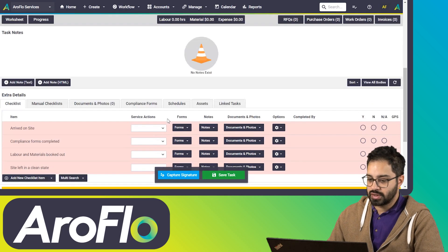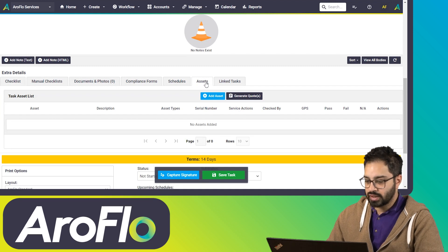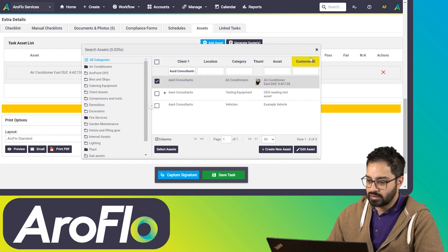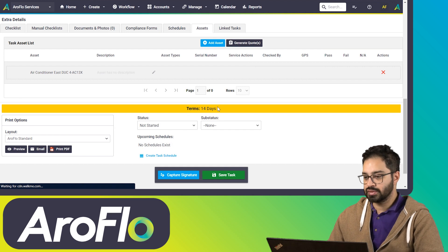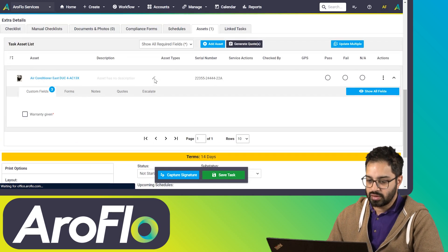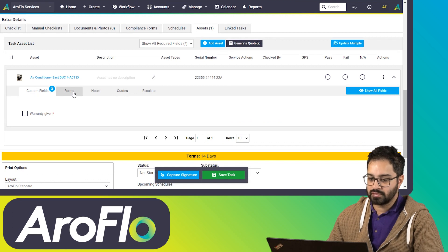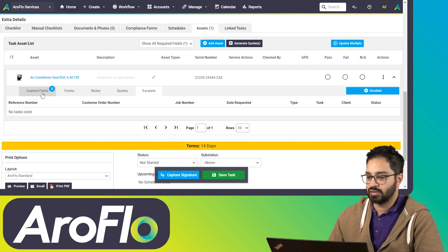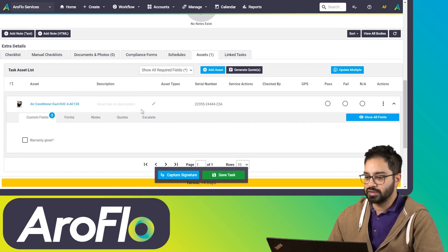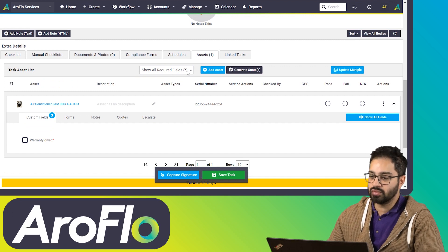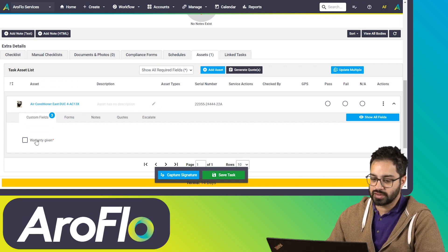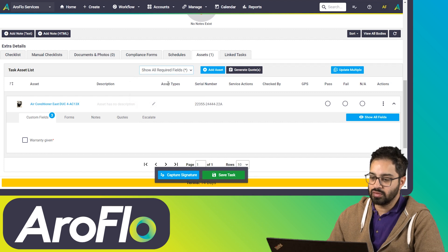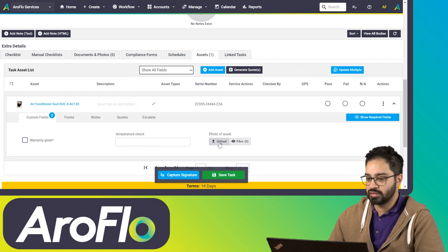We're going to look at what the assets tab looks like — this is all brand new. I'm going to add an asset, and once I save you'll see what this looks like. There's been an improvement here: we've got custom fields, forms, notes, quotes, and escalate — these are all now in tabs. It starts off with custom fields.